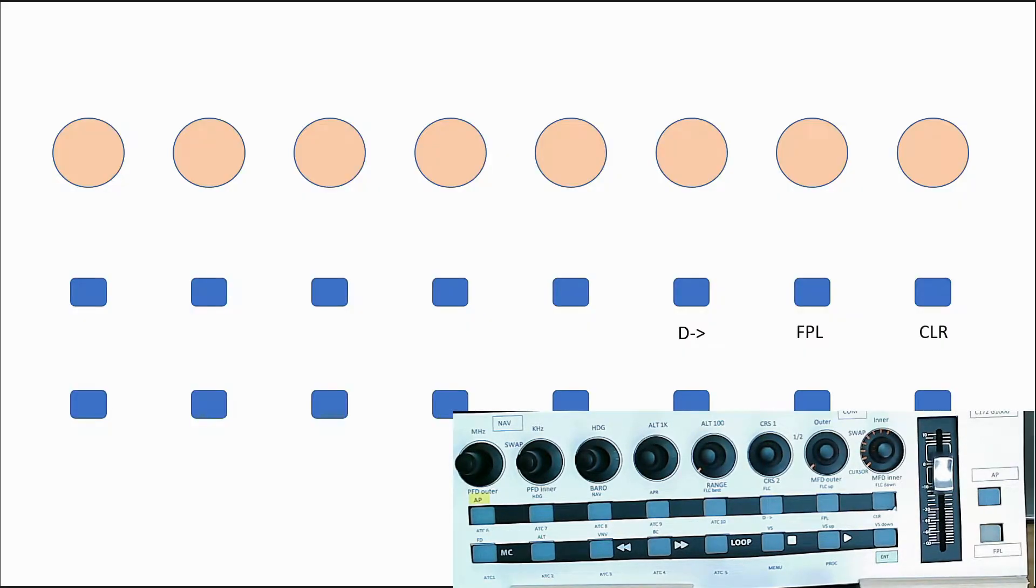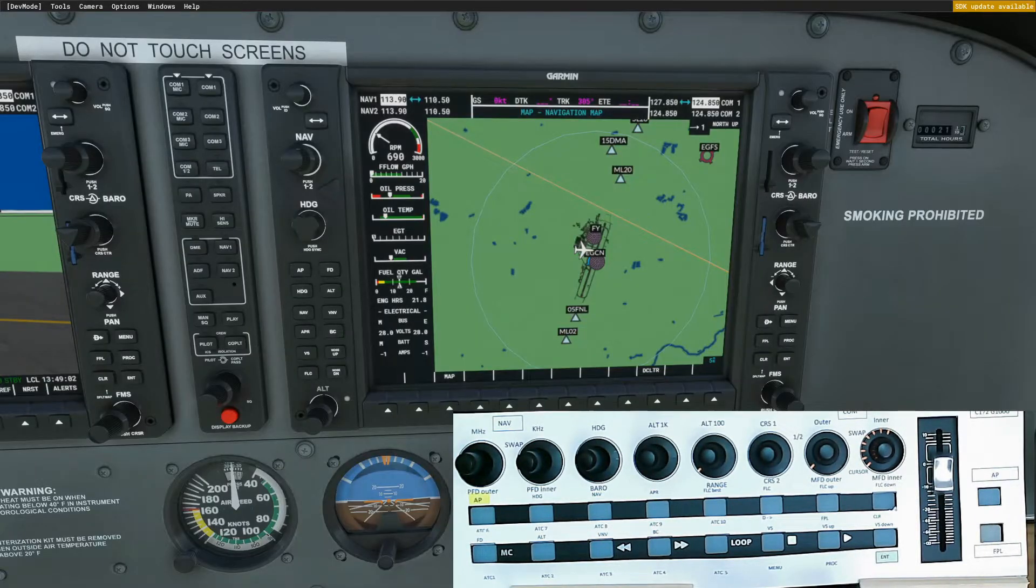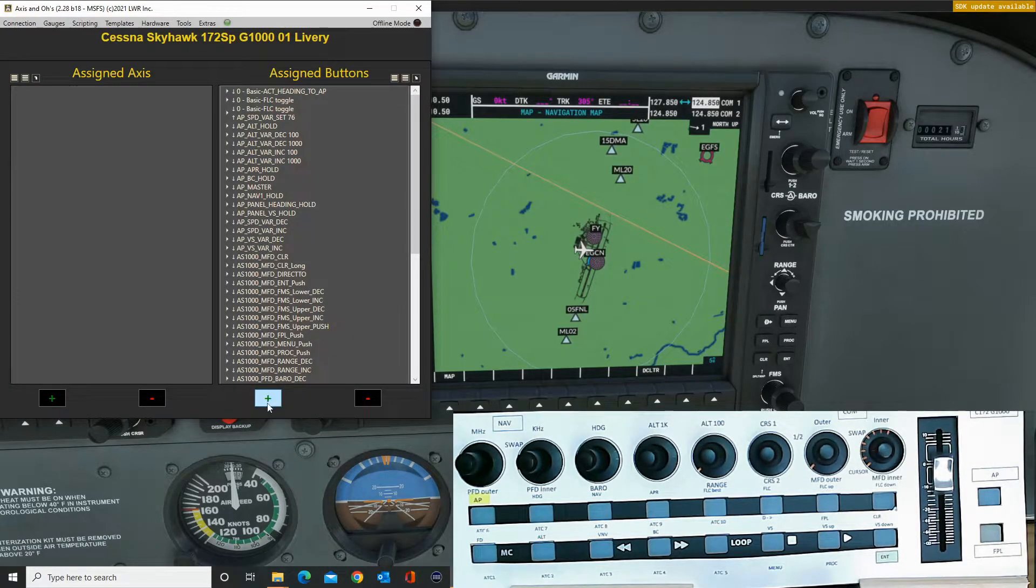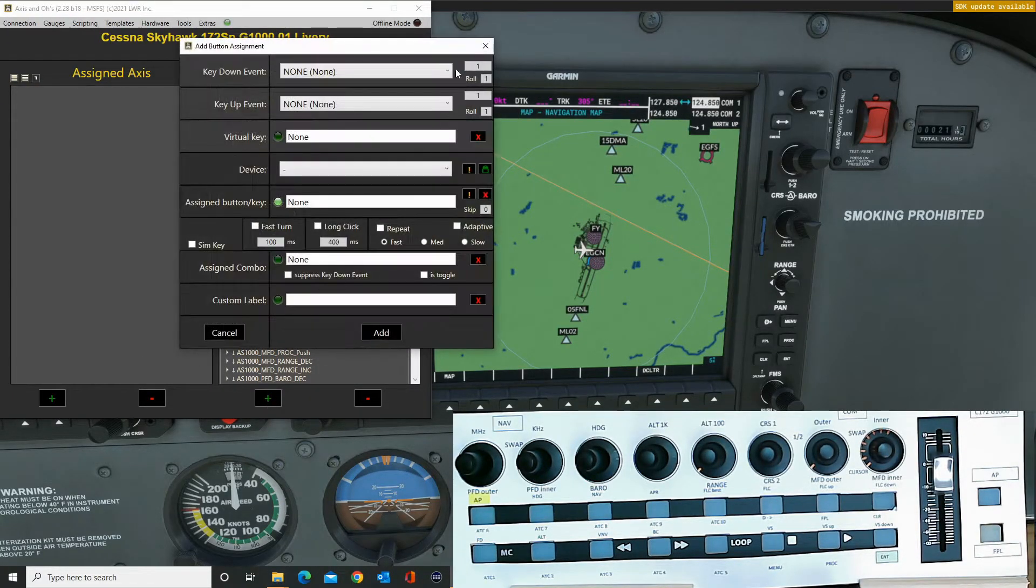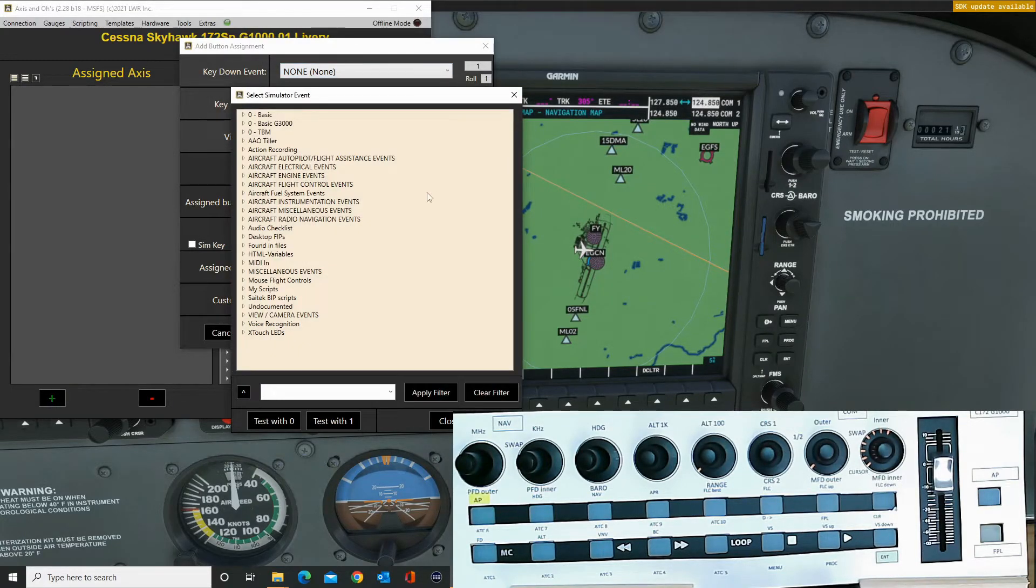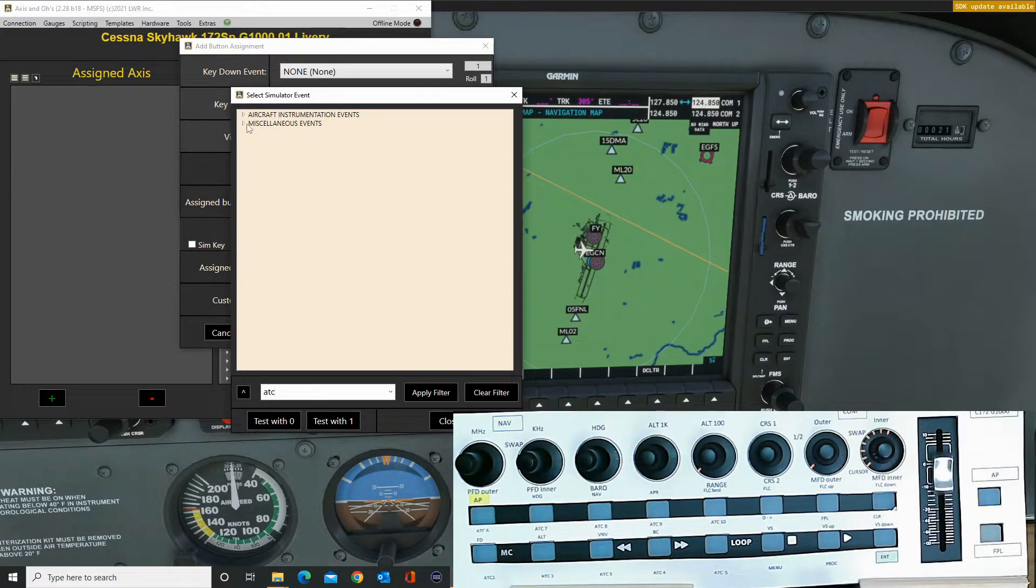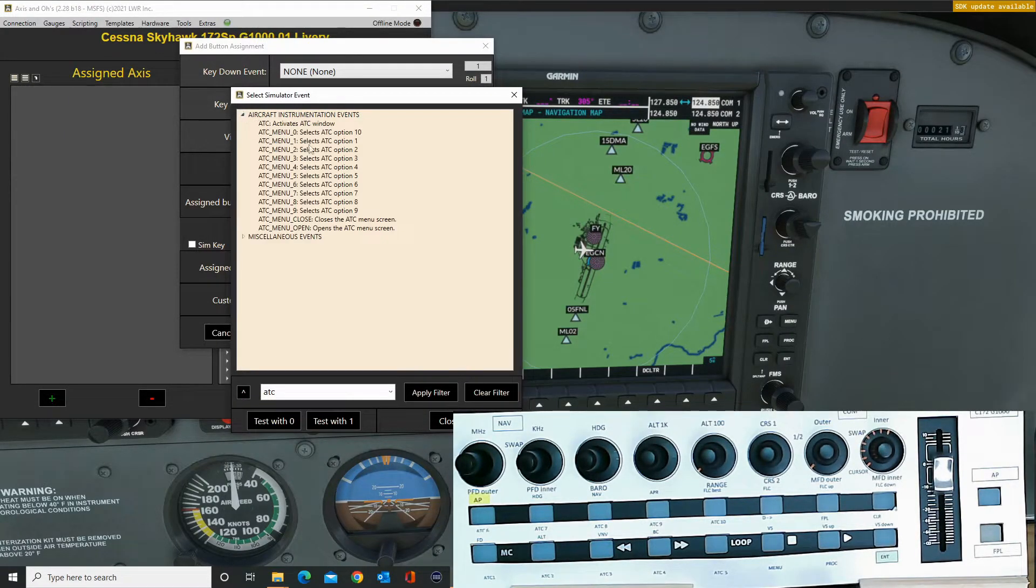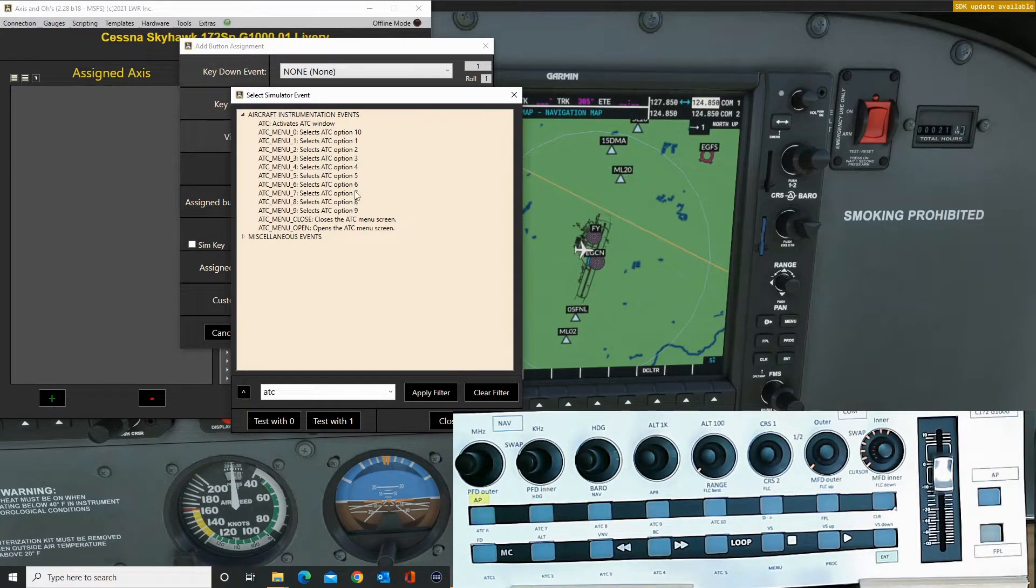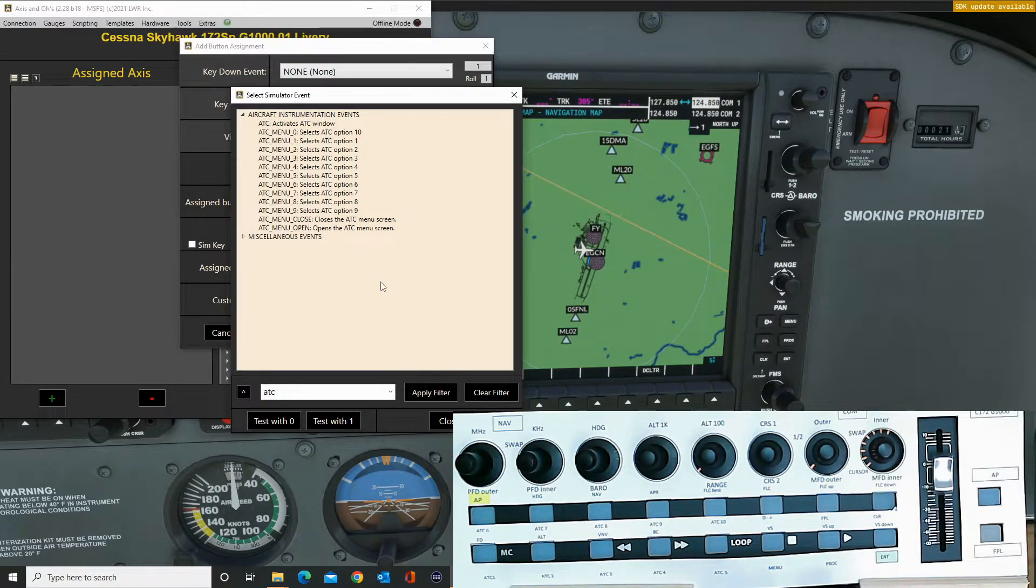So we've got all these buttons left here unallocated. Currently I've got them set for the ATC responses. So if I look here, let's put in ATC, and I've got them set for the various options that come up on the menu. I don't use them very often though. I do use the keyboard a bit more for that. It's easier to find.